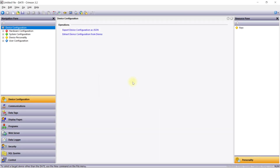In this video, we will be exploring the Device Configuration category in Crimson 3.2. I'll be using a FlexEdge DA70 for this demonstration. While Device Configuration is a new category to Crimson 3.2, many settings that were in the Communications category in earlier versions of Crimson are now organized here. Specifically, the Device Configuration category defines which hardware options are fitted to the device and allows the configuration of networking features, such as the unit's IP address.